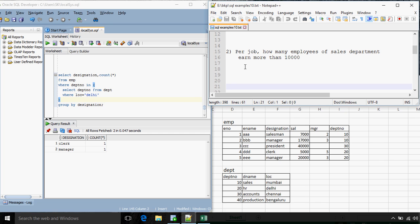Per job, how many employees of the sales department earn more than 10,000? First of all we have to filter out the employees who earn more than 10,000 — there are only 3 records possible: manager, president, and another manager. Now from these, how many are from the sales department? We have department numbers 10, 30, and 20. Sales department is 10, so the final answer will only include record number 2.